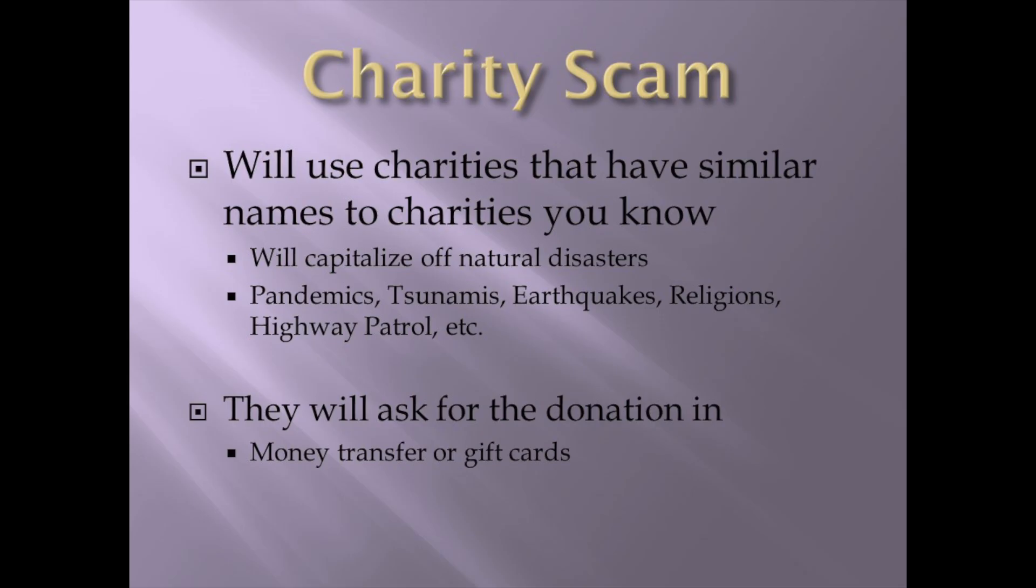Charity scam. This one kind of sucks. They disguise themselves as actual charities. They'll capitalize off of natural disasters, pandemics. Obviously, we just went through a big one. So, probably actually still going through it. Tsunamis, earthquakes, religions, calling on the phone, looking for donations.